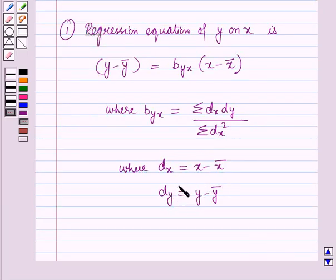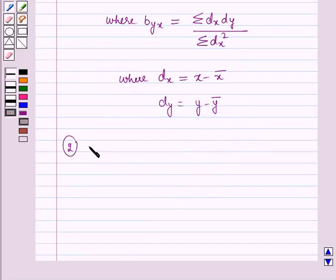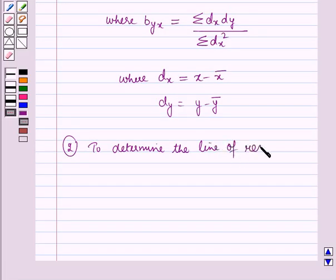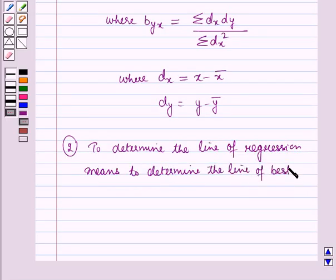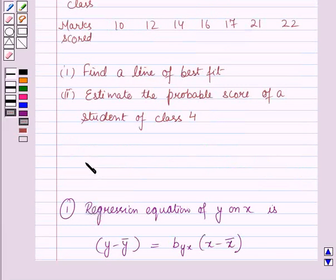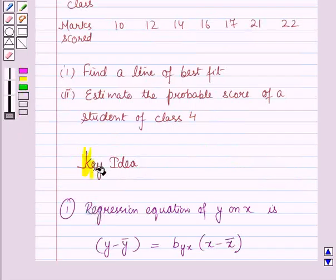dx and dy are the deviations of the variables x and y from their respective means of the series. And to determine the line of regression means to determine the line of best fit. These results will work as a key idea for solving this question.